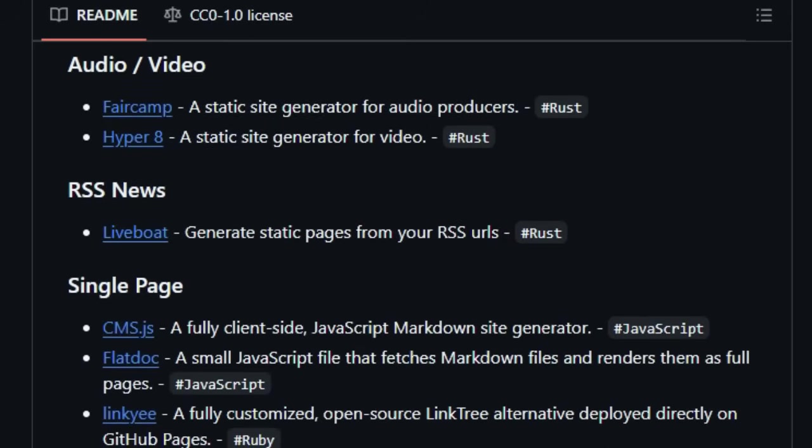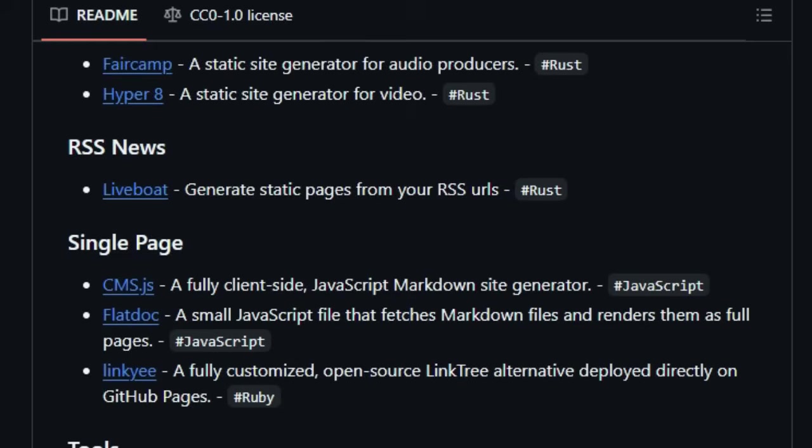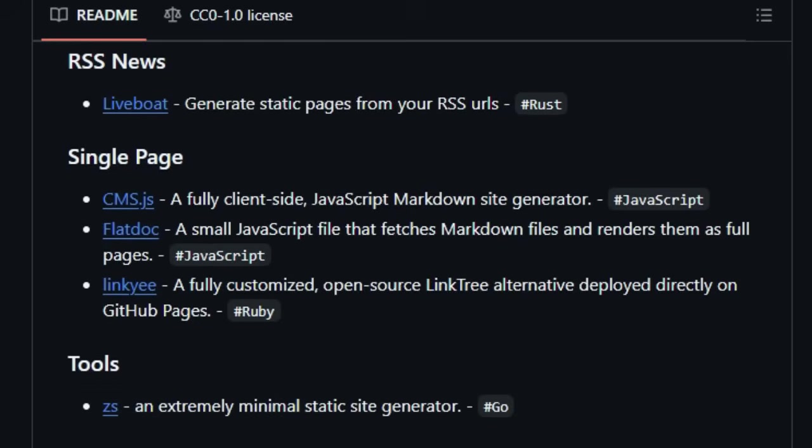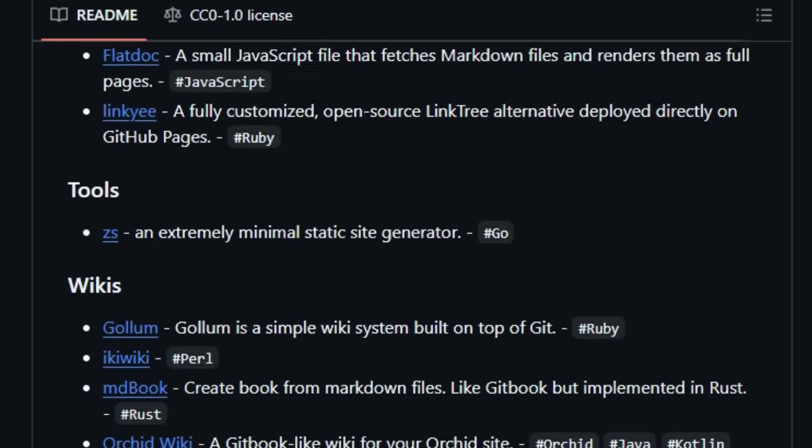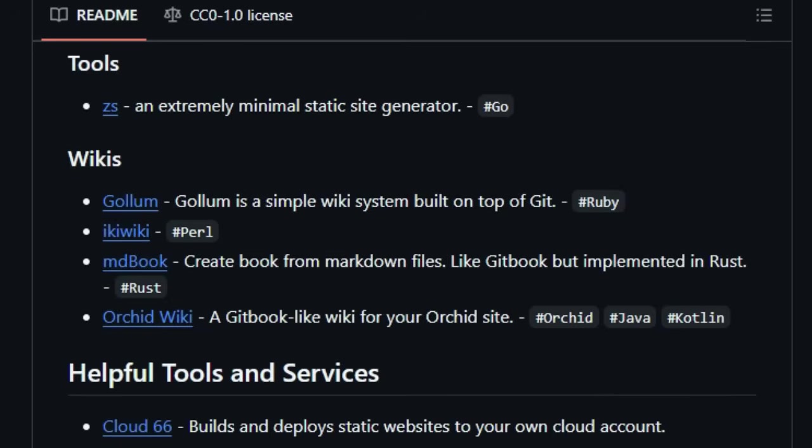The project's significant community engagement, indicated by its thousands of stars and hundreds of forks on GitHub, further validates its value and uniqueness within the developer community.